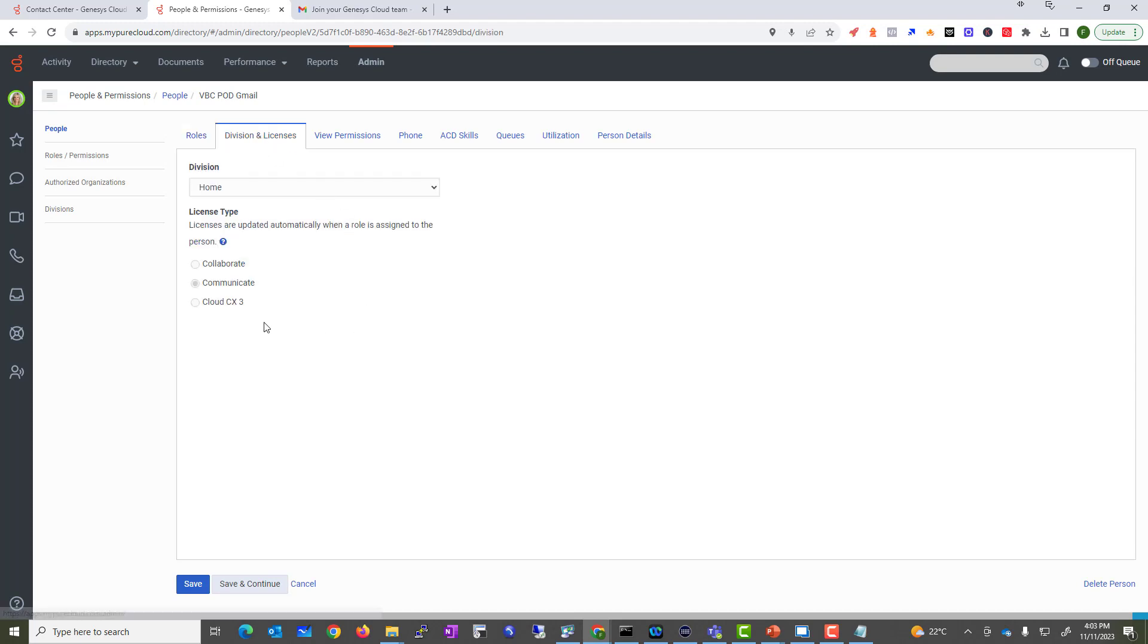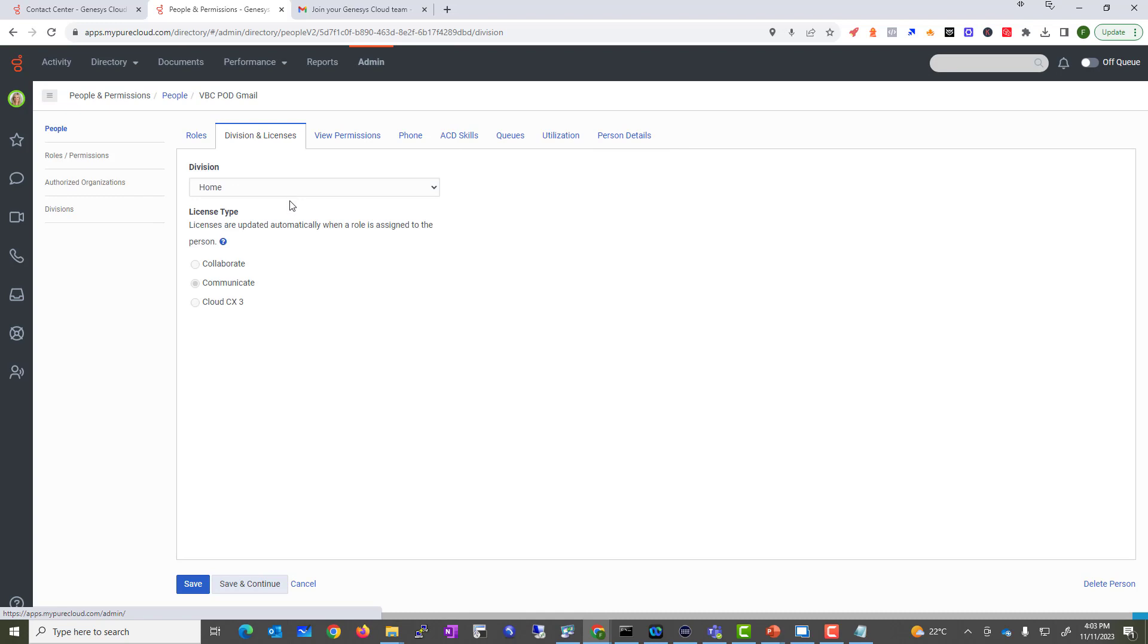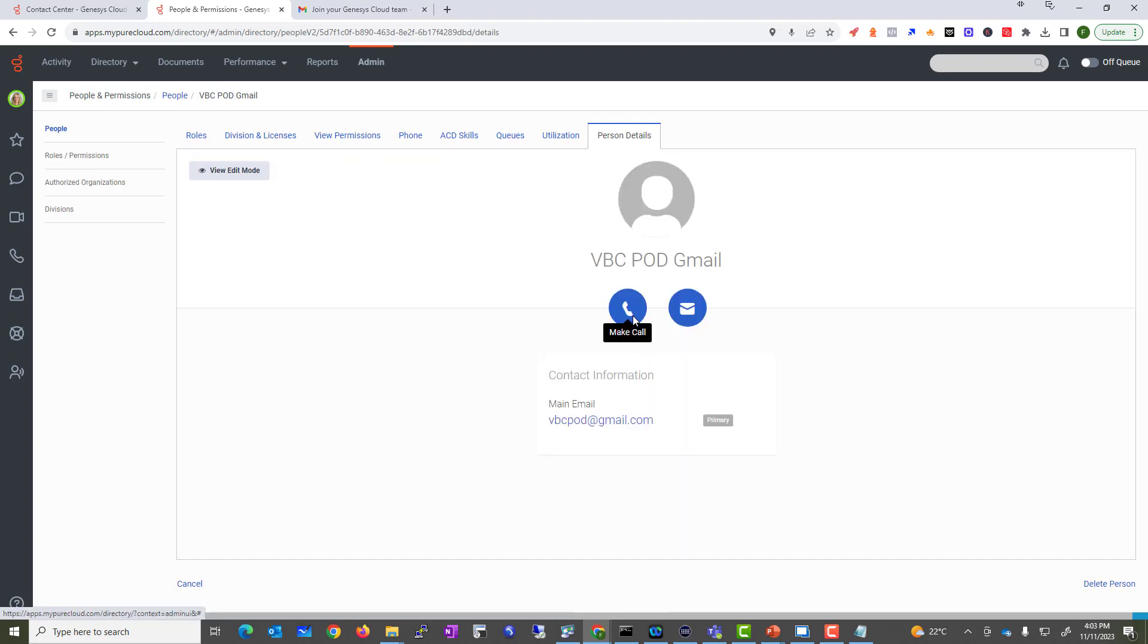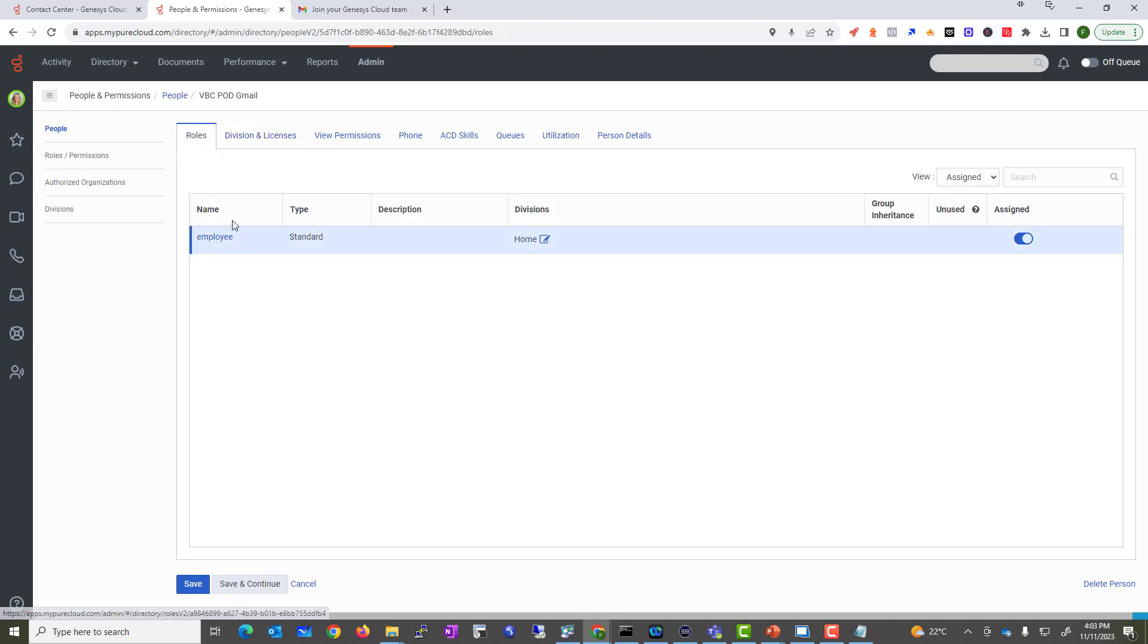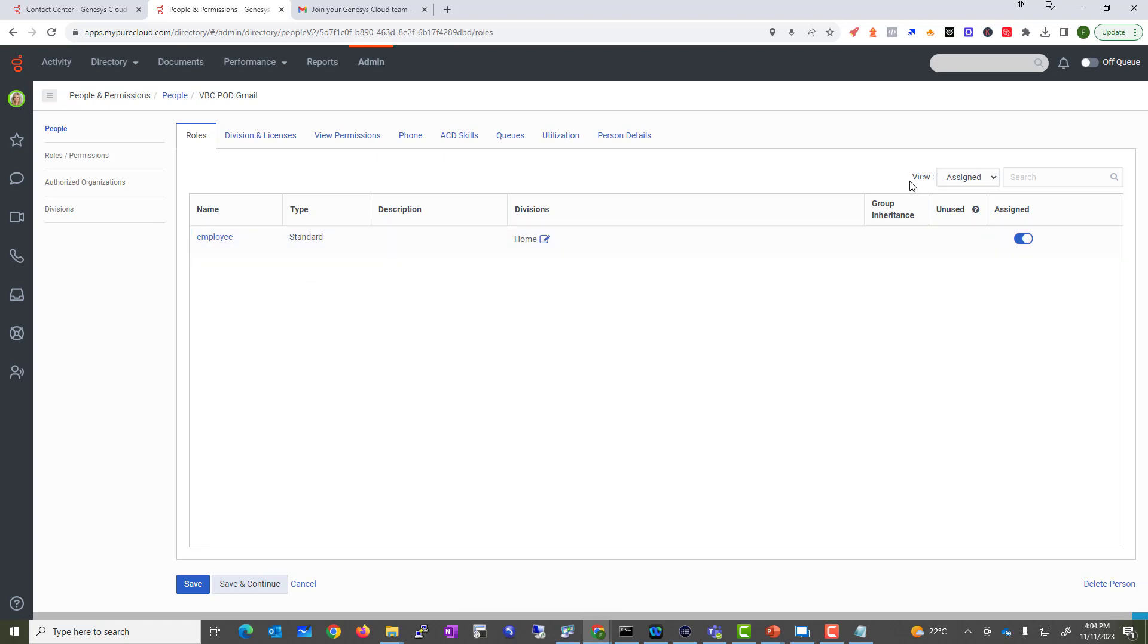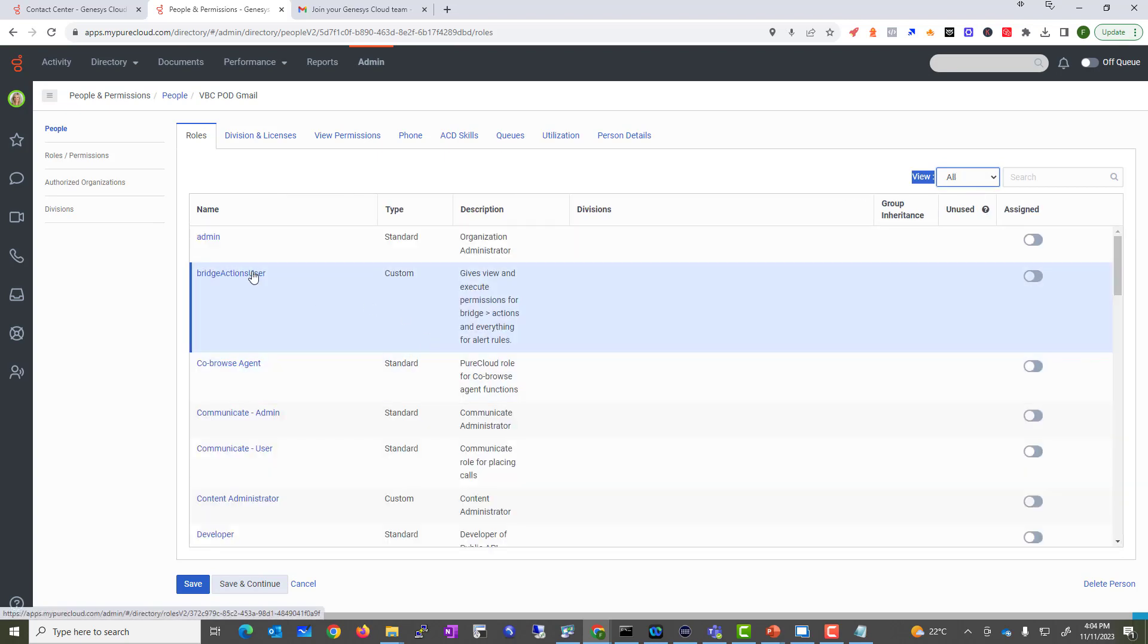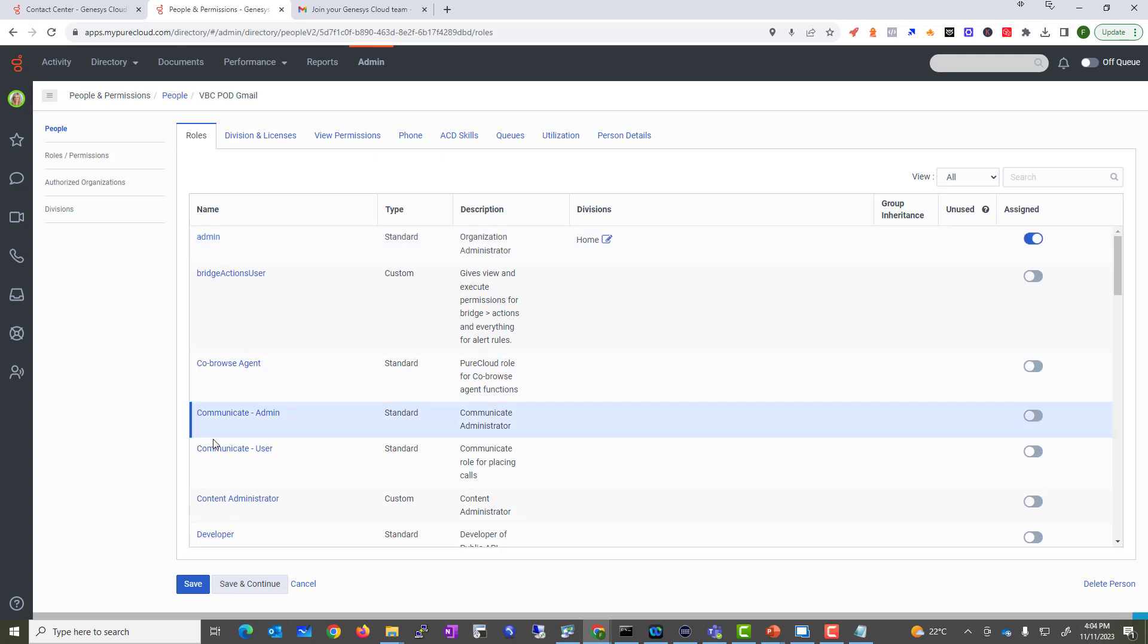Licenses are automatically assigned based on the individual role. So what we're going to do is change the role. As you can see, the role of this individual is called Employee. If I want this individual to be more than an employee, first thing I go to the view and I change from Assigned to All. As soon as I change this individual to, let's say, an admin, this person will become an administrator.